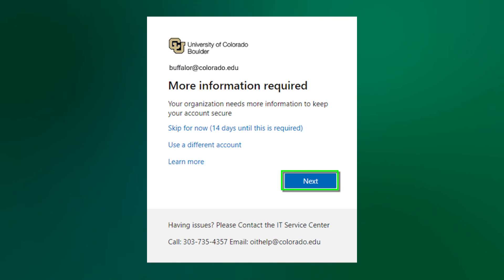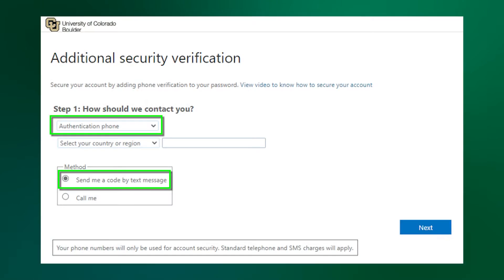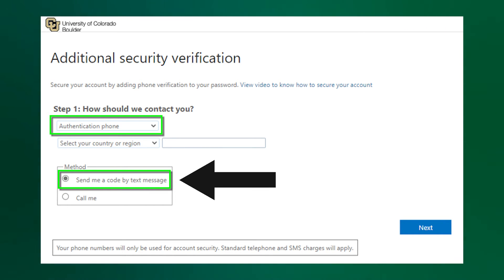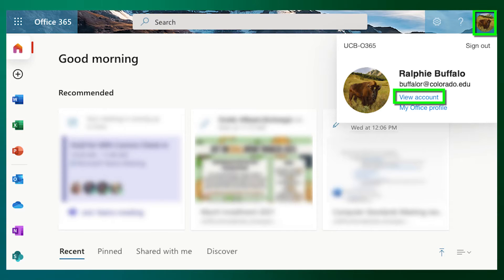When registering for MFA, you can opt to be texted a code, or you can opt to be called and given a code. OIT recommends opting to receive a text message as there is no chance to mishear the code. The third option is to use an Authenticator mobile app by Microsoft.